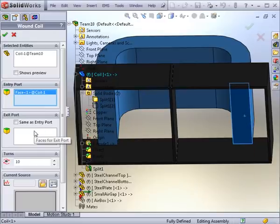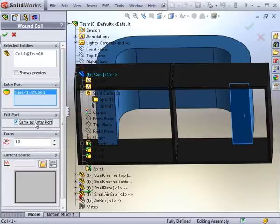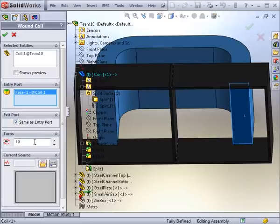In symmetry models, you would normally choose the exit face. However, since this is a full model, you select the same face as that of entry. Then you apply the number of turns, and then specify the current.